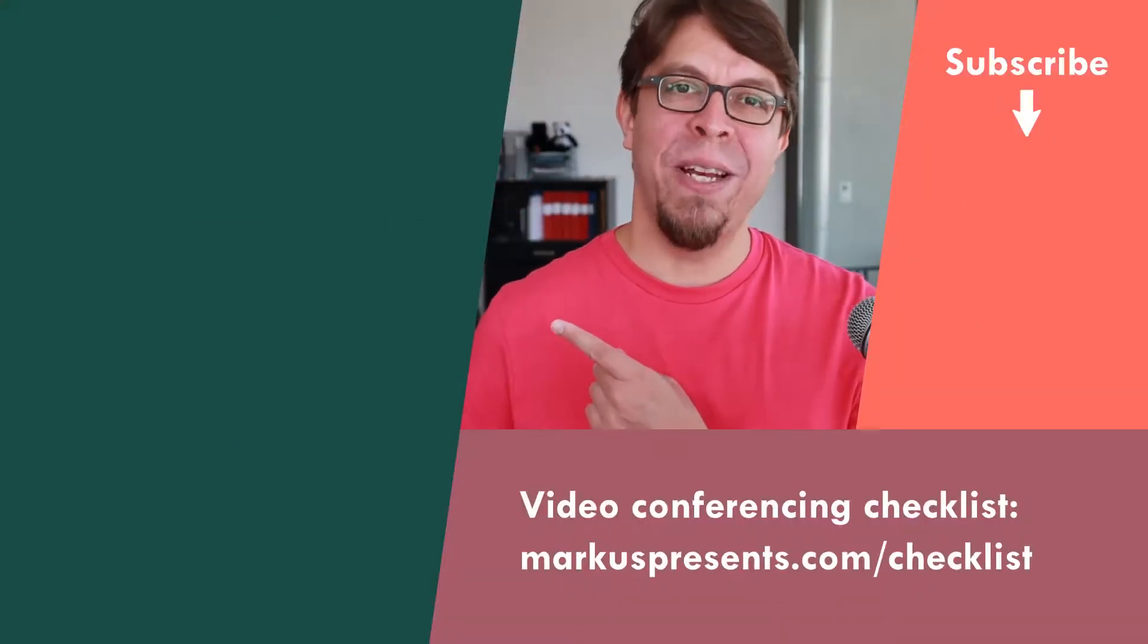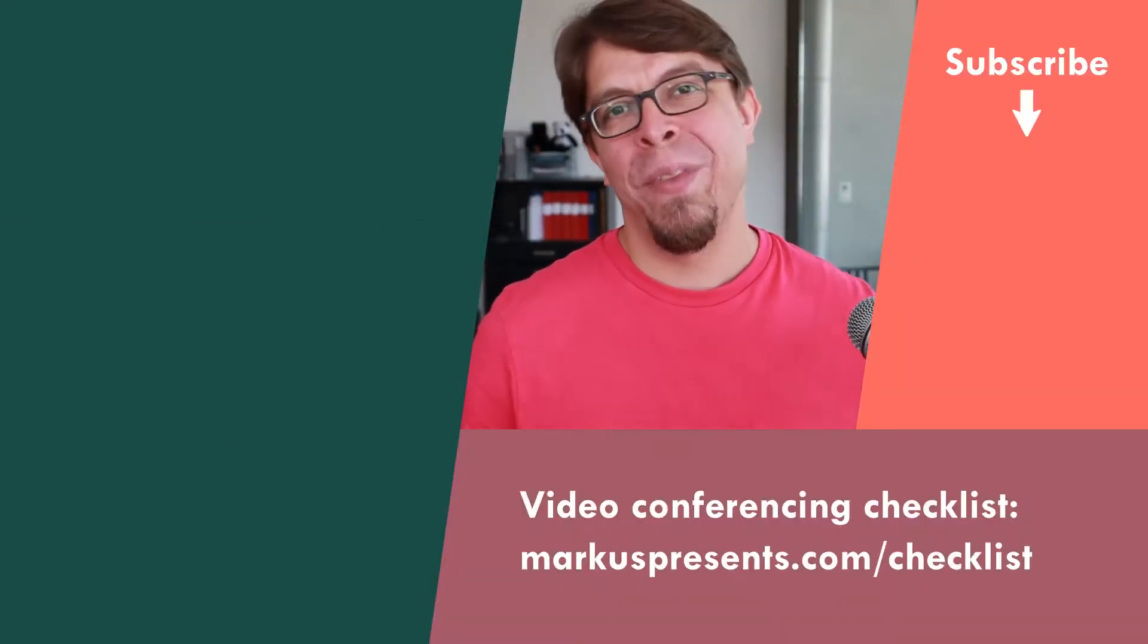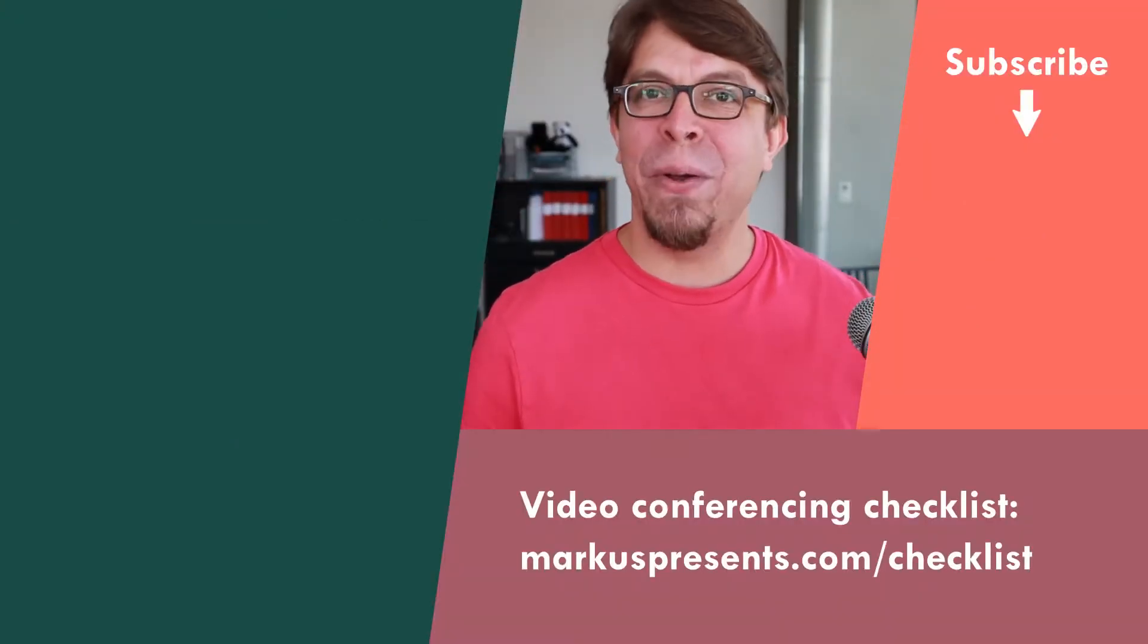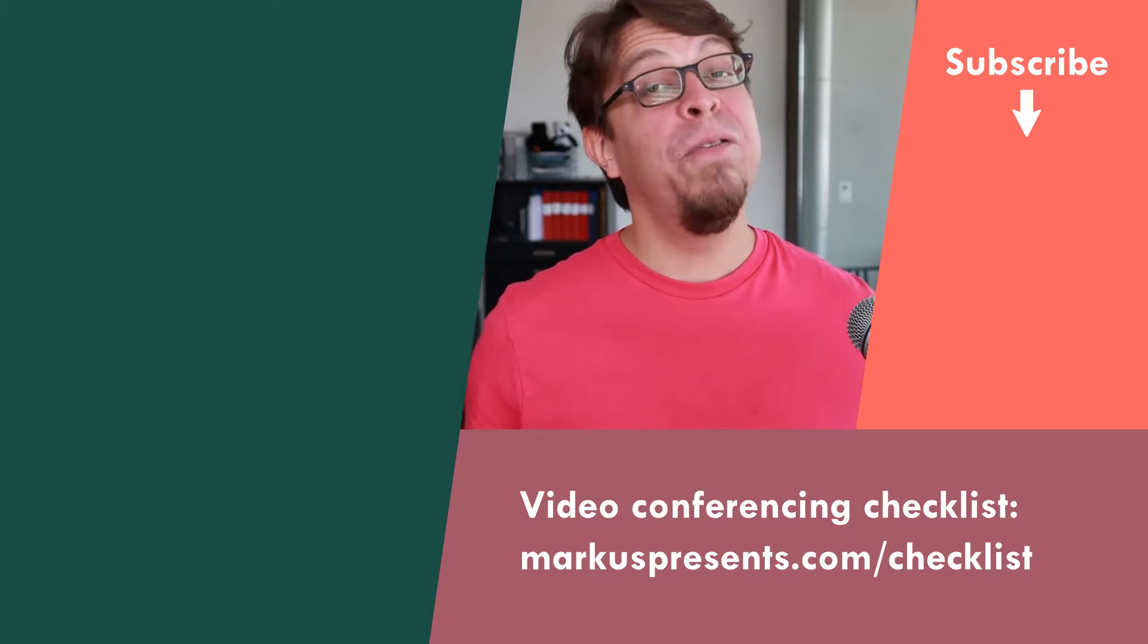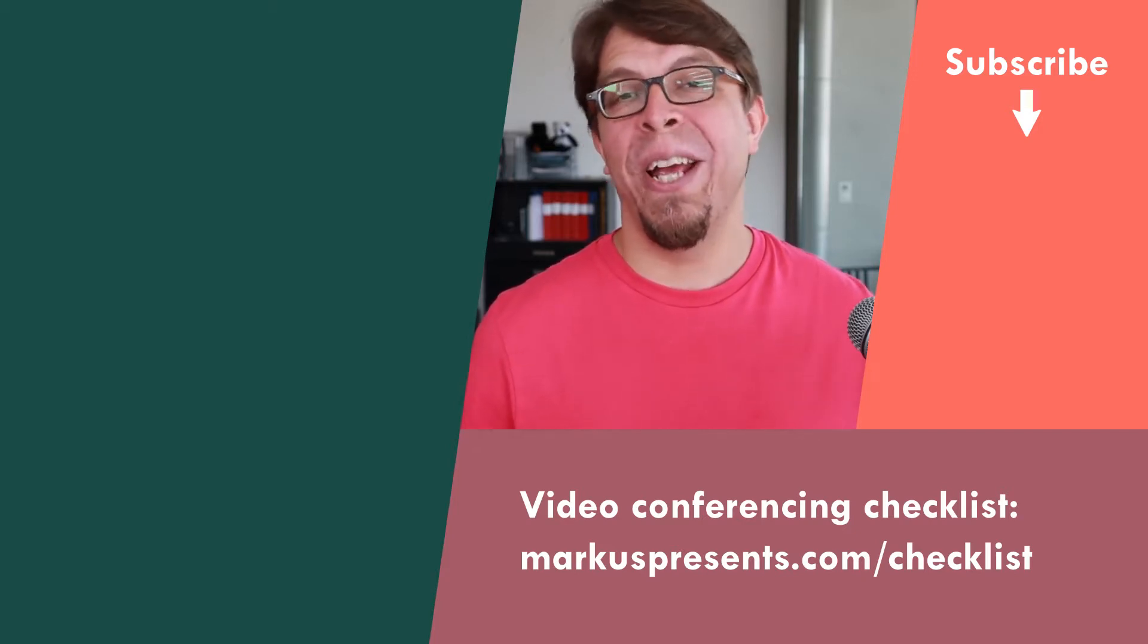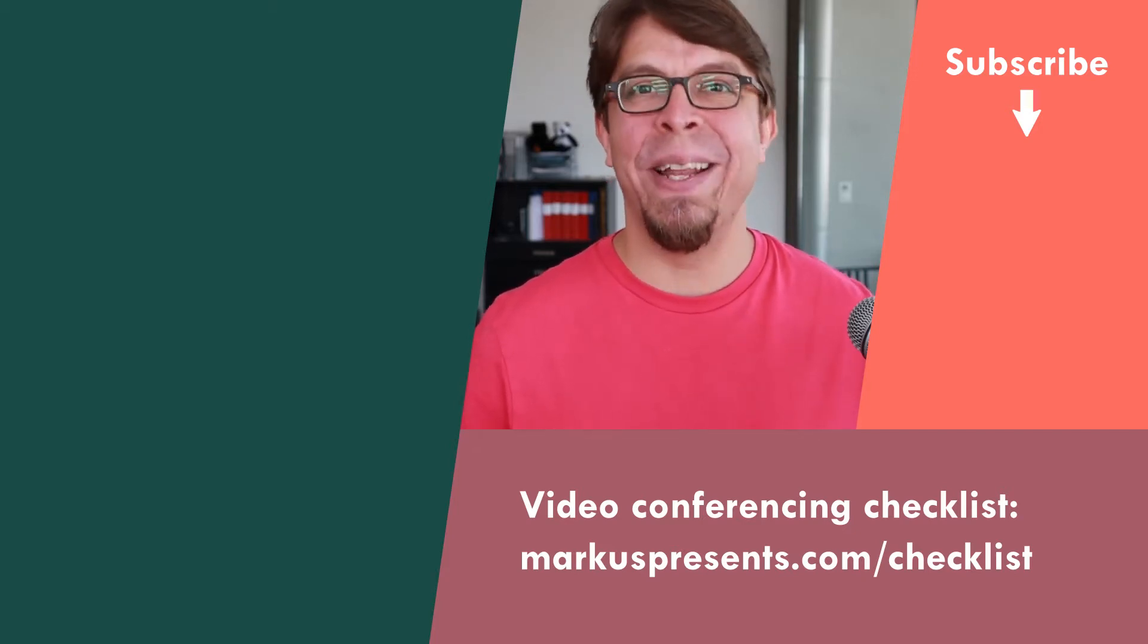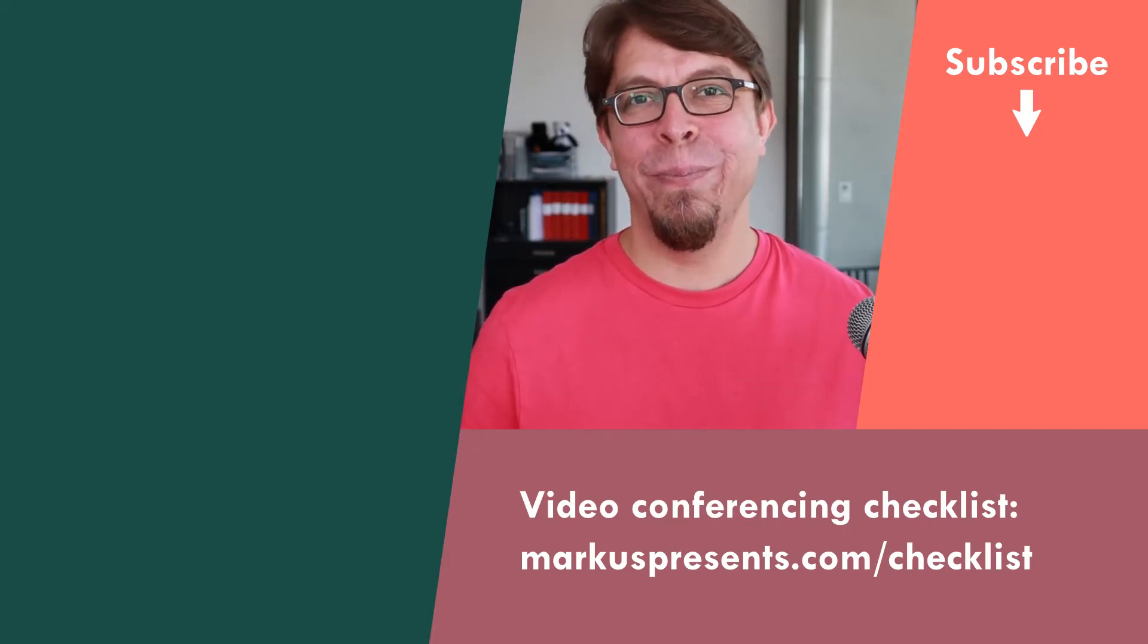For more video conferencing tips click or tap the screen up here. My name is Marcus Zeppela. Thank you very much for watching and I will see you in the next video.